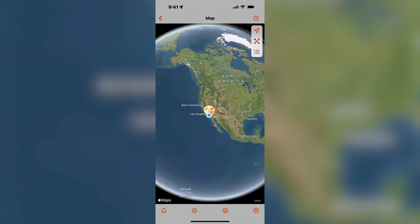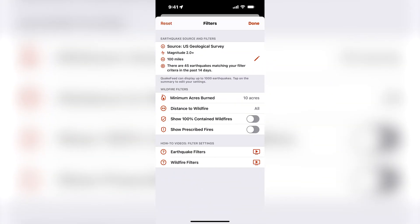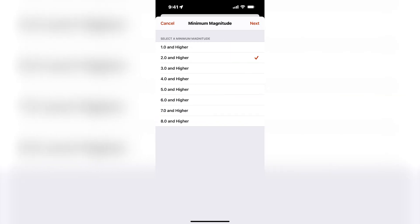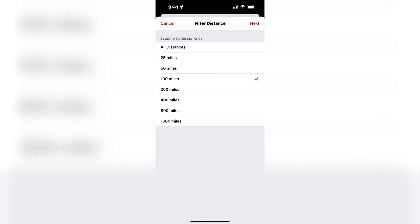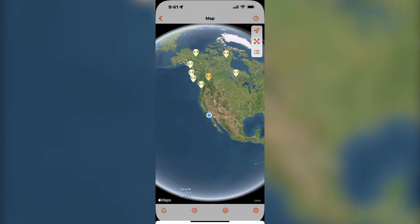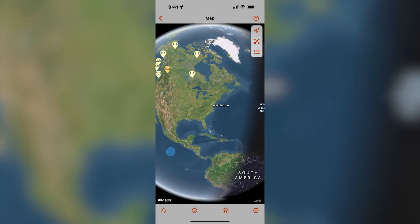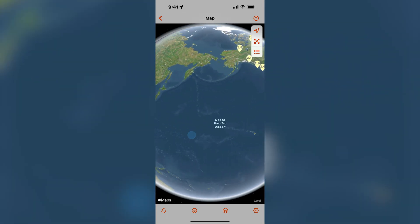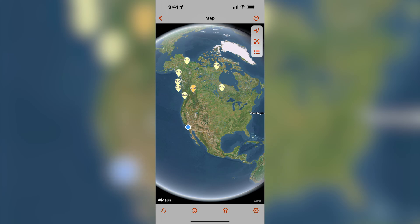Next I will zoom out so that we can see Canada and I will change the data source to Natural Resources Canada. NRC is the best data source for earthquakes in Canada. However, as you can see from the map, it only includes earthquakes in Canada — earthquakes from the rest of the world are not in the NRC data feed.